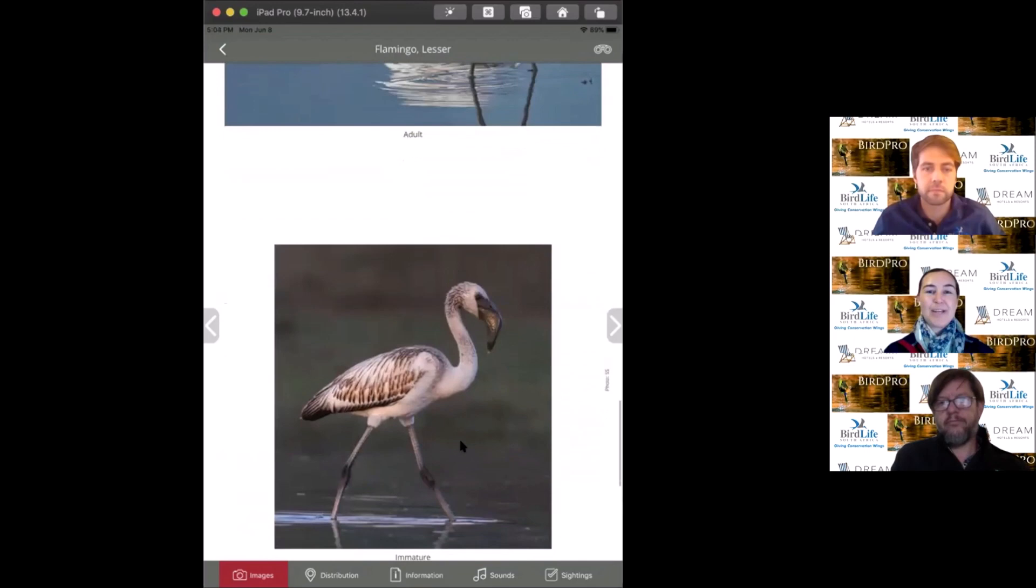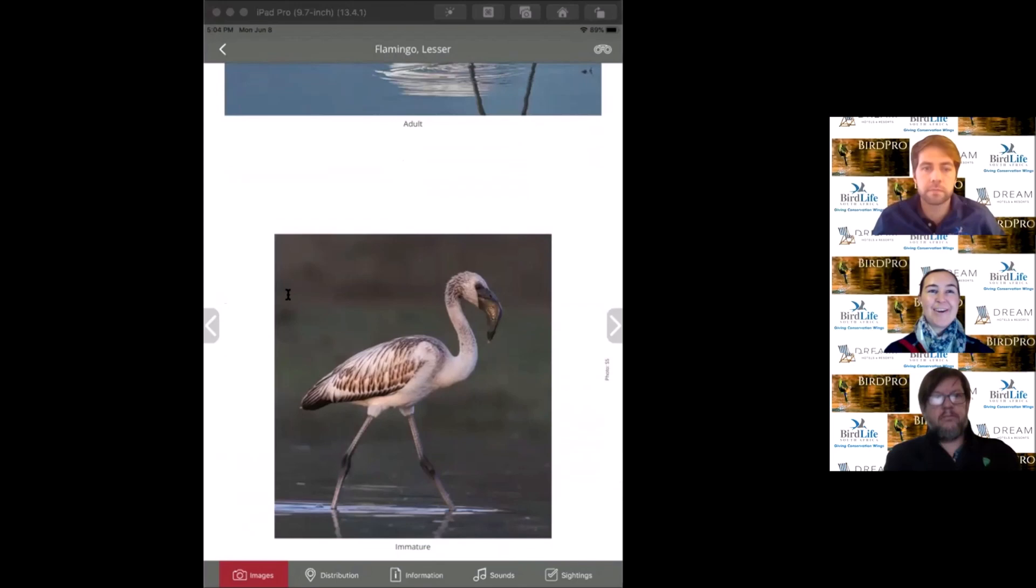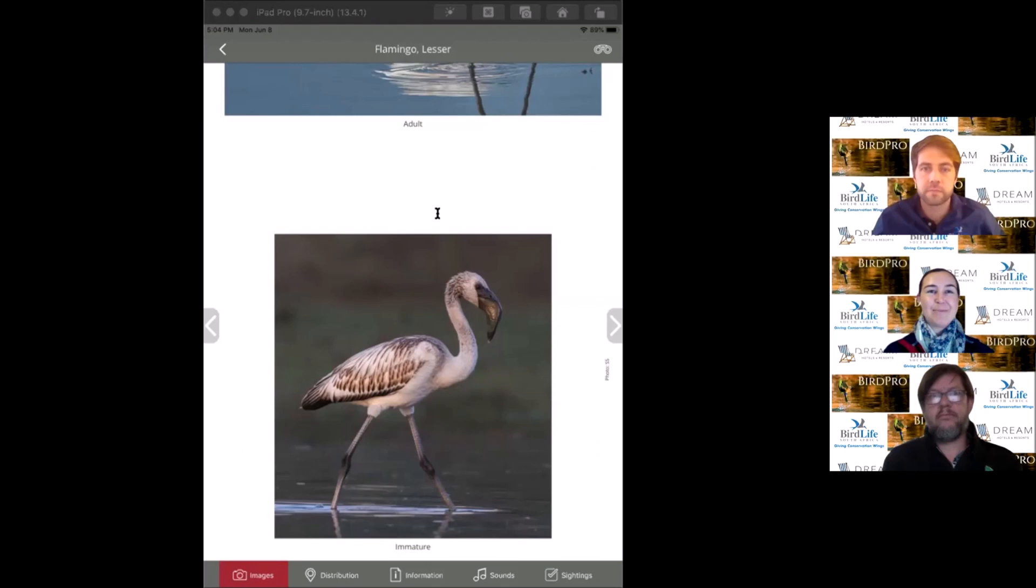Really gorgeous birds. You can see the little juvenile there, not as beautiful as mommy and daddy, but definitely stunning filter feeders with that nice beak weeding out plankton and algae from the water.